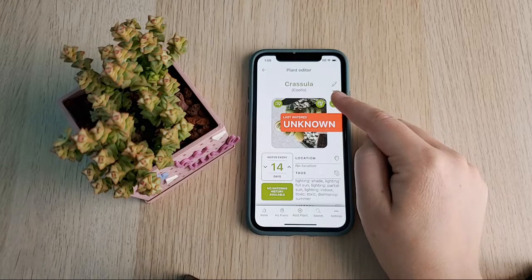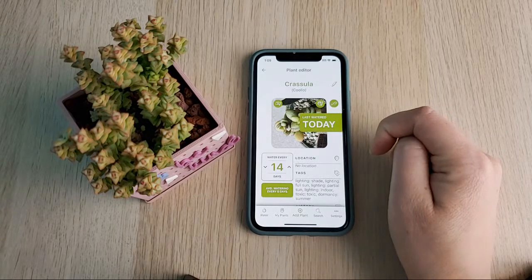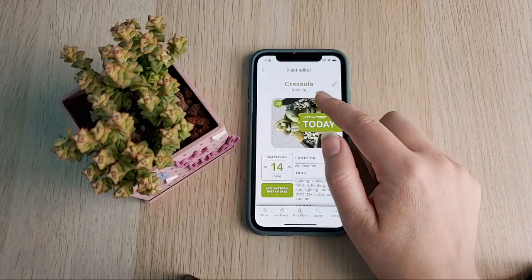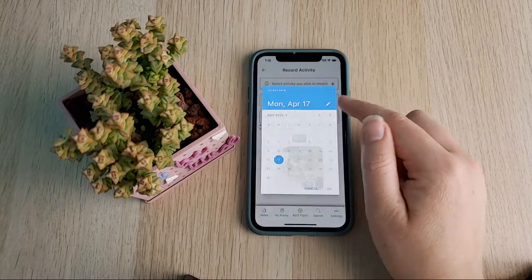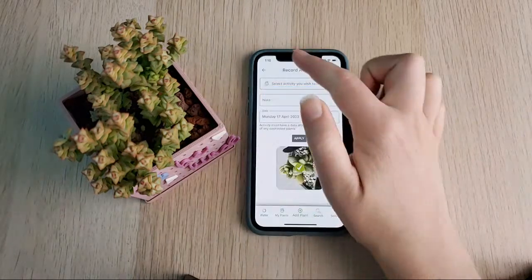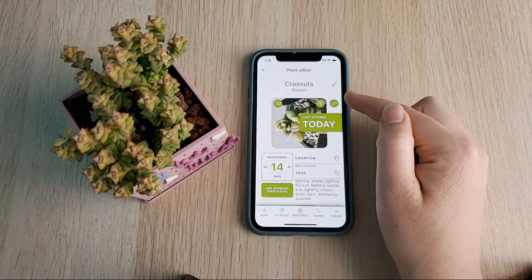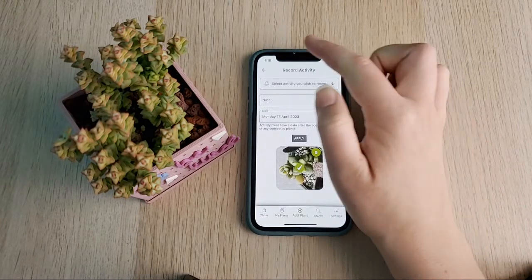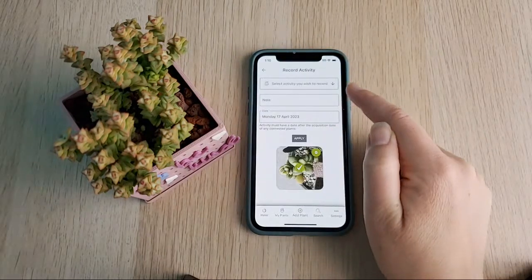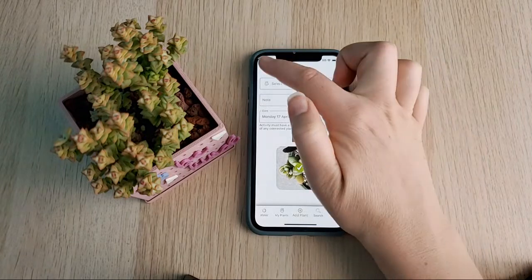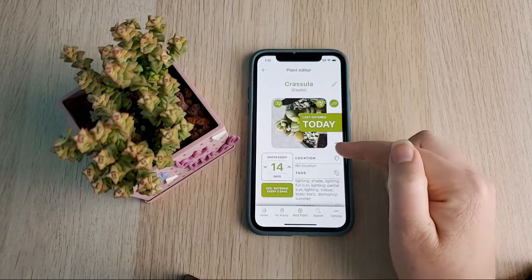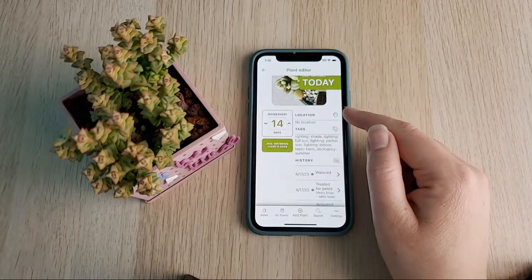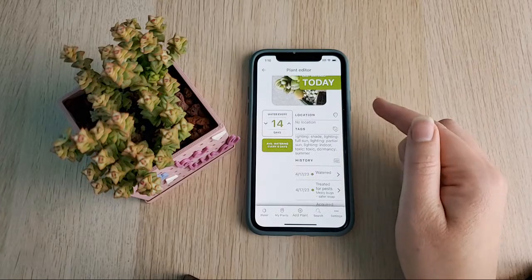There's also a watering can icon — if you tap that it will mark the plant as watered today. The nice thing about the edit section is you can go back and pick a different date for recording an action, but if you just want to water that plant today you can do that right there. If you tap on 'Last Watered Today' it'll also bring up the record activity action.